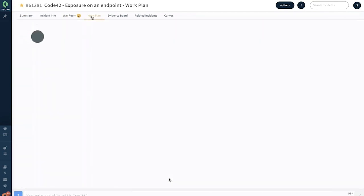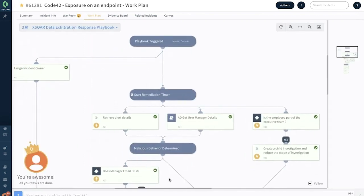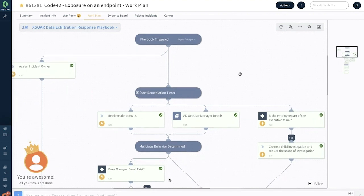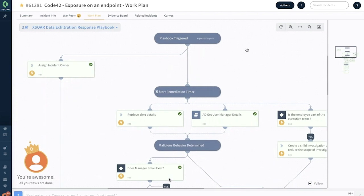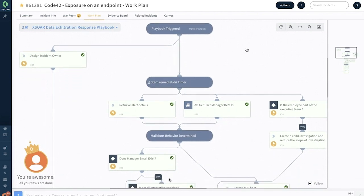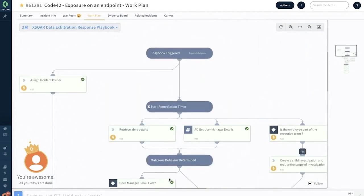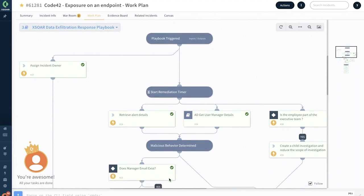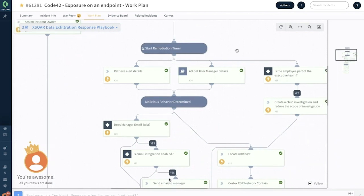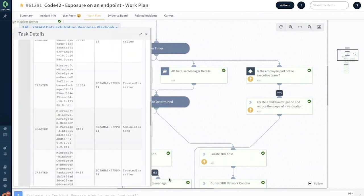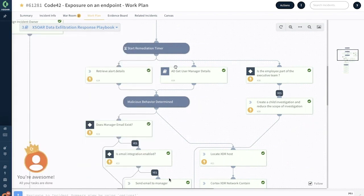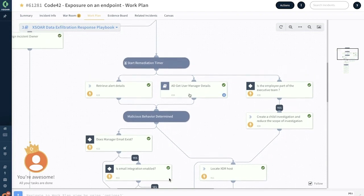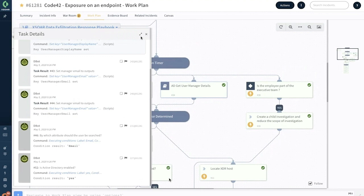Let's go and look at the work plan. Work plan is a space where the playbook, which is the organization's incident response procedures, has executed automatically. Let's take a look at what has happened. As soon as this alert has triggered, the playbook has run and finished the job itself because it runs at machine speed. The playbook has assigned an incident owner right from the get-go, and there is a remediation timer which is tied to the SLA that has kicked in. It has retrieved all the alert details right here. You can click on the task and view the details.